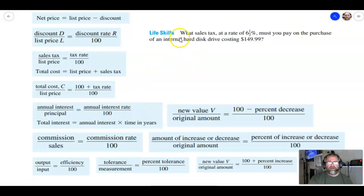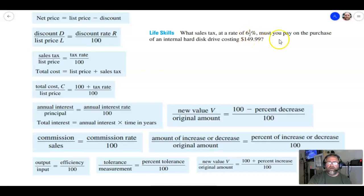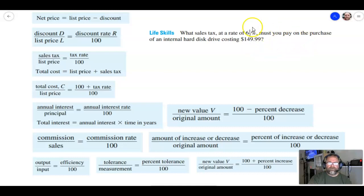This next problem says: what sales tax at a rate of 6.5 percent must you pay on the purchase of an internal hard drive costing $149.99? Pause the video, try to set this up and solve it, and then we'll go over the solution.